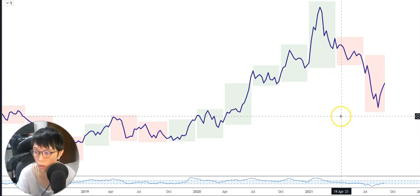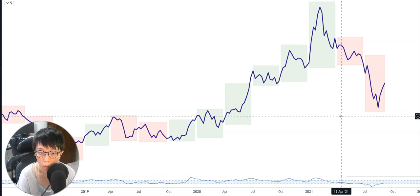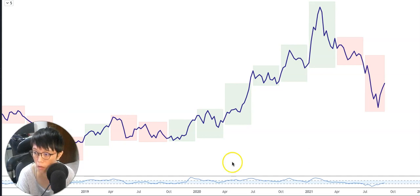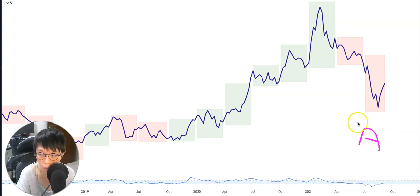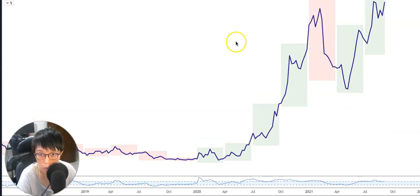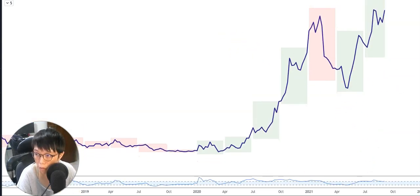I have the first stock here. Of course, I'm not going to let you see the price and I'm not going to let you know what stock it is right now. This is called Stock A. Look at it and let me know — which one would you want to invest in or buy?